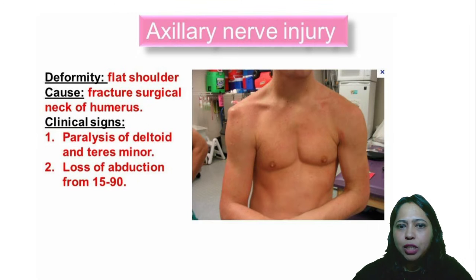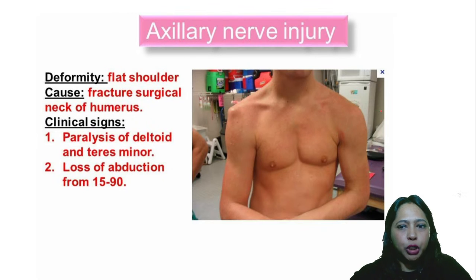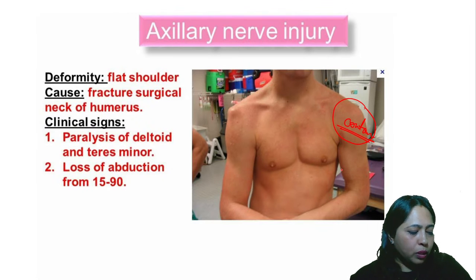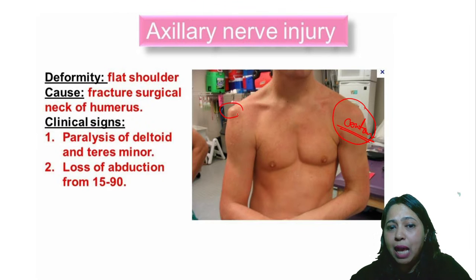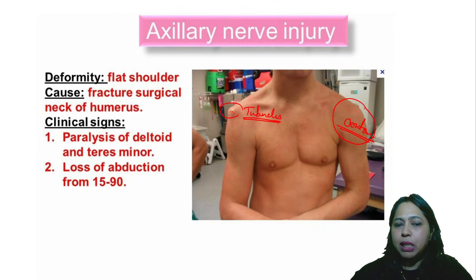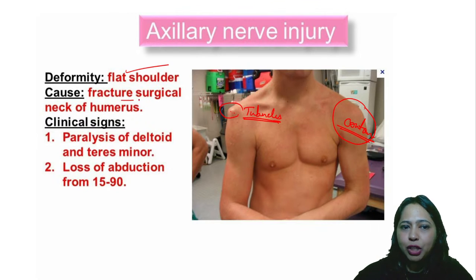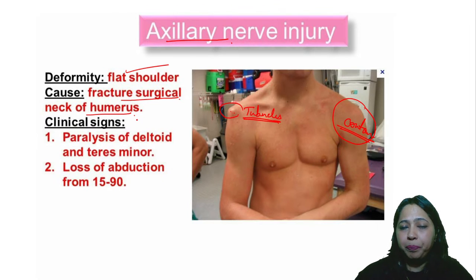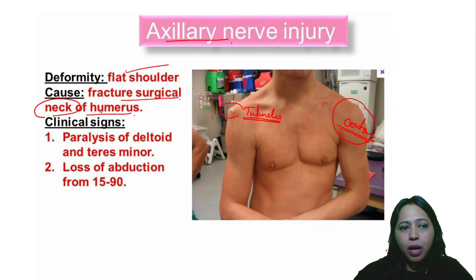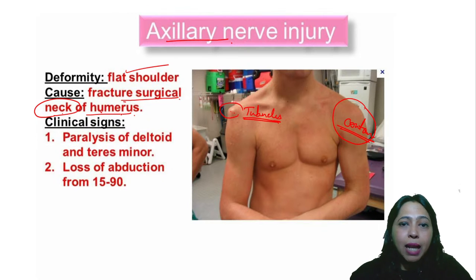For applied aspects — if there is an axillary nerve injury, the contour of the deltoid is lost. The greater and lesser tubercles of the humerus become prominent as the deltoid wastes away, giving a flat shoulder appearance. A fractured surgical neck of the humerus is a common cause of axillary nerve injury. The surgical neck is where the axillary nerve is related, while the anatomical neck is related to the capsule.